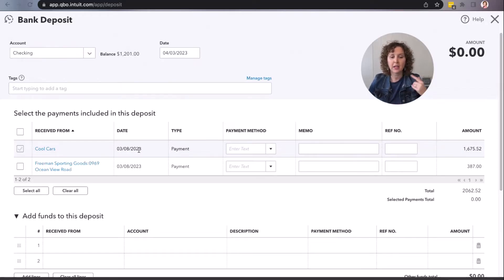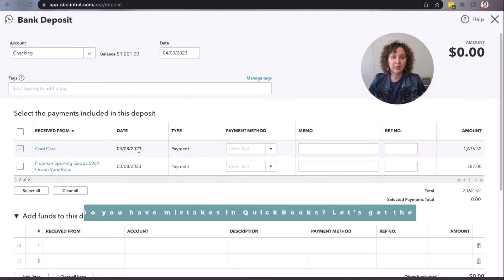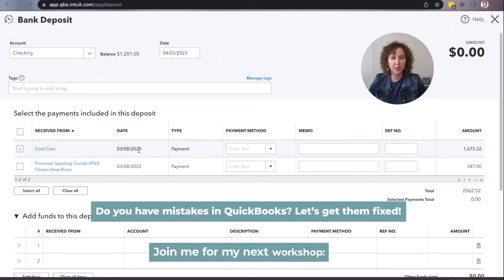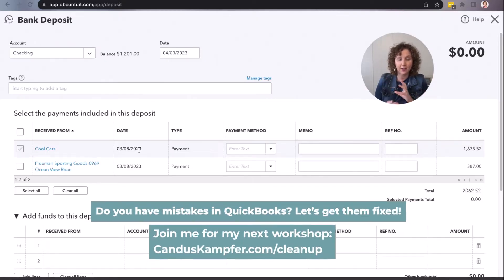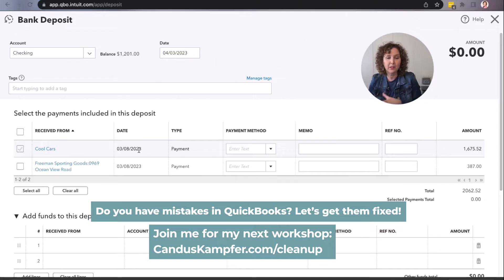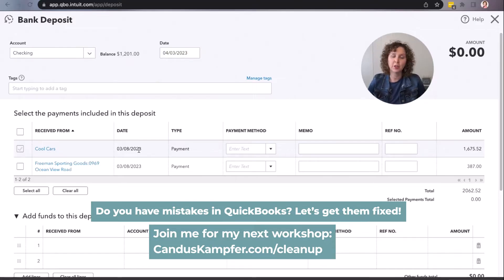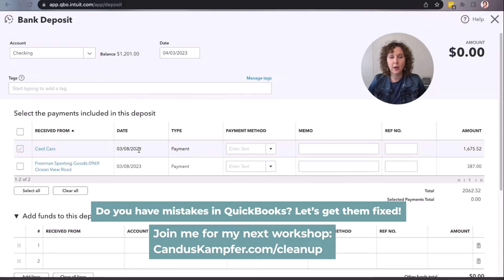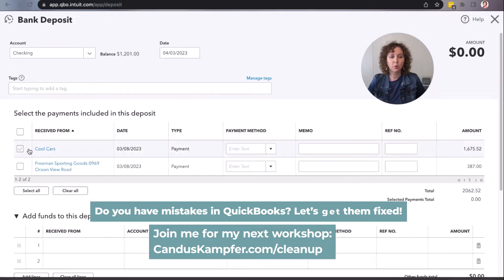I'm actually doing a cleaning up QuickBooks workshop, so if you want to identify if you have mistakes and need help with that, you can come to the free training and go to candacecamphor.com/cleanup to access that training.